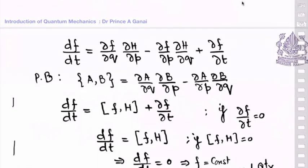If the Poisson bracket of a dynamical quantity with the Hamiltonian is zero, then that physical quantity is conserved, provided it does not depend explicitly on time. Most interesting features of classical systems are obtained through Poisson bracket algebra. Also, Poisson brackets are free from the choice of coordinate system and are valid at each instant of time.